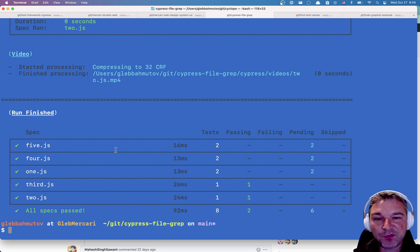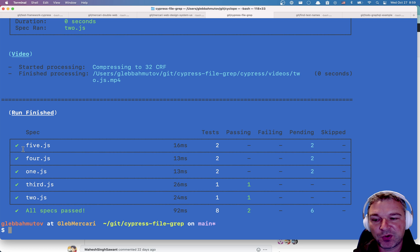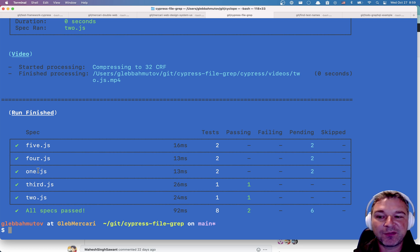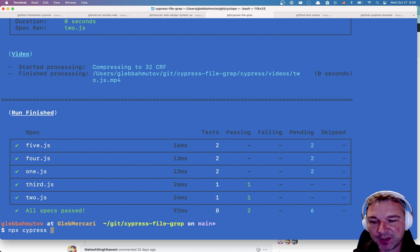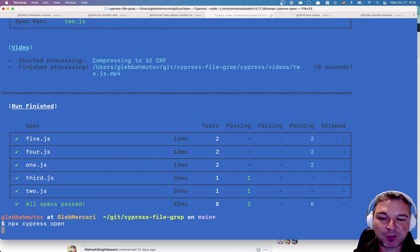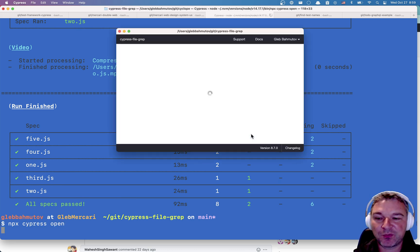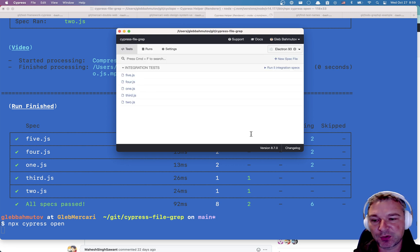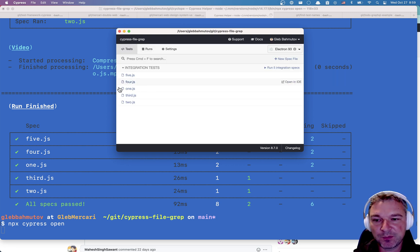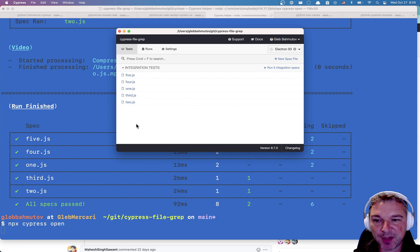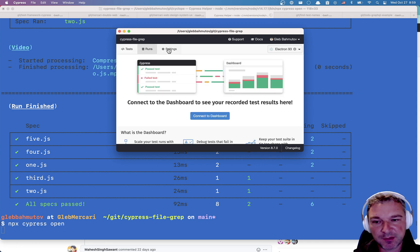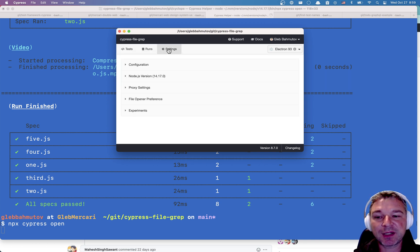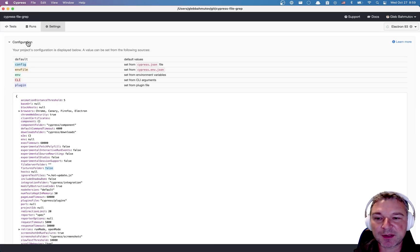So first I want to show you the relevant configuration for dealing with files. And the way I want to show it is by first opening Cypress in the interactive mode because it will give you an idea of where to look. So the default view in Cypress shows all the specs. There are runs but I haven't connected to the dashboard so there are no runs.